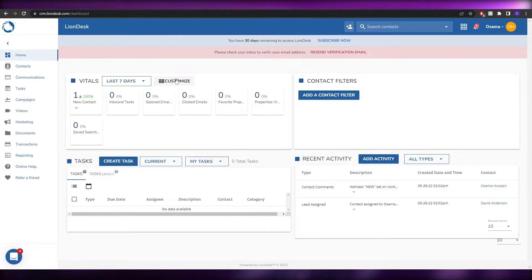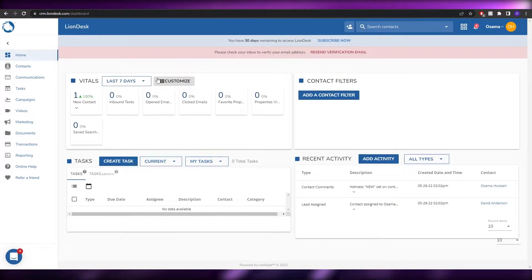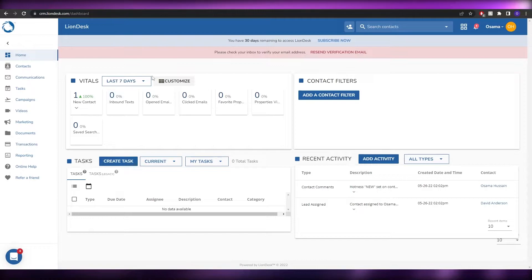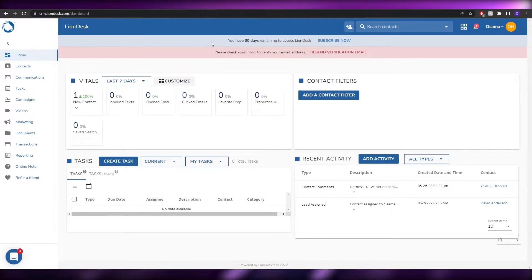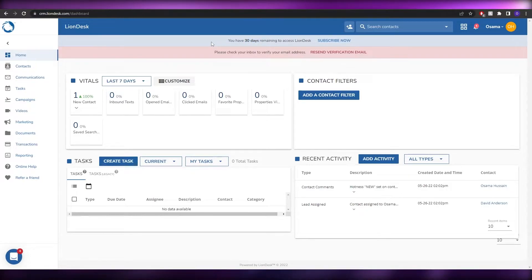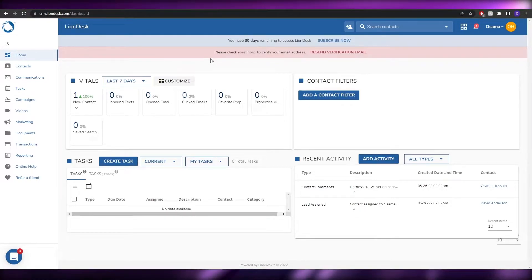First up we have LionDesk. This is how the dashboard looks like. It's not free to use — they do provide a 30-day free trial, so you can easily go ahead and use them for 30 days and see if you like it. If you do, you can continue your subscription, and if you don't, you can end it anytime you want.